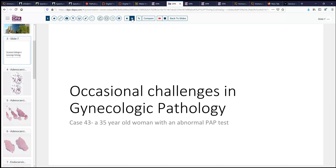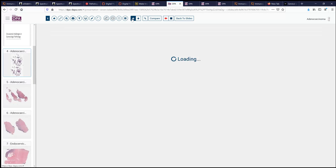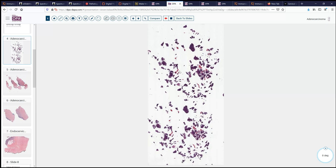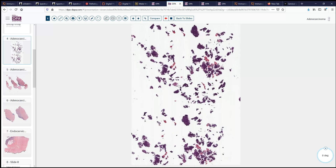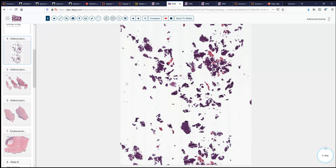The case we'll be talking about today is a 35-year-old woman who presents with an abnormal pap test. In follow-up from that, she has a colposcopy and evaluation, which includes an endocervical curettage. Endocervical curettage specimens are amongst the more difficult and challenging specimens for pathologists because very often the tissue is scattered widely, admixed perhaps with mucus, and maybe only a few strips of epithelial cells.